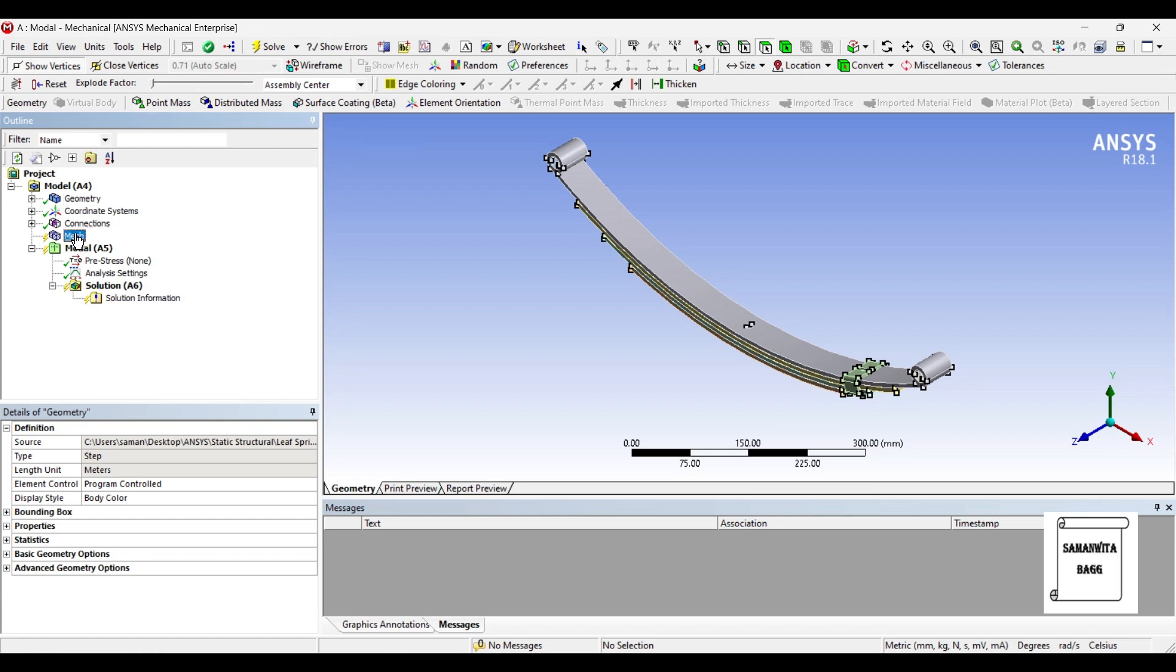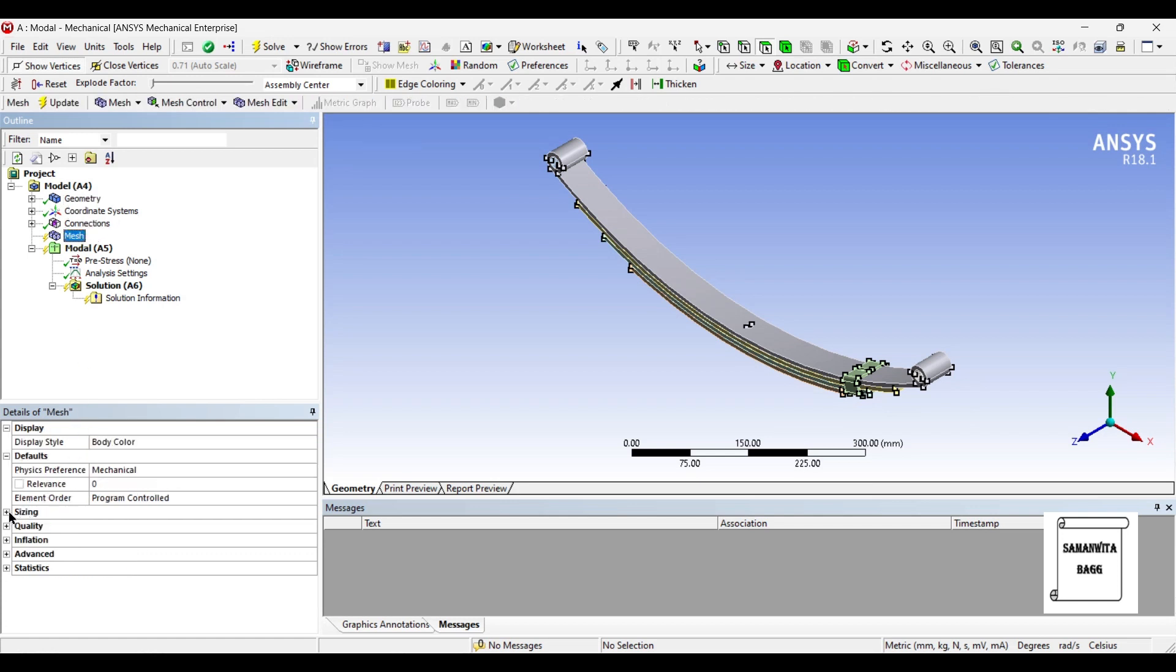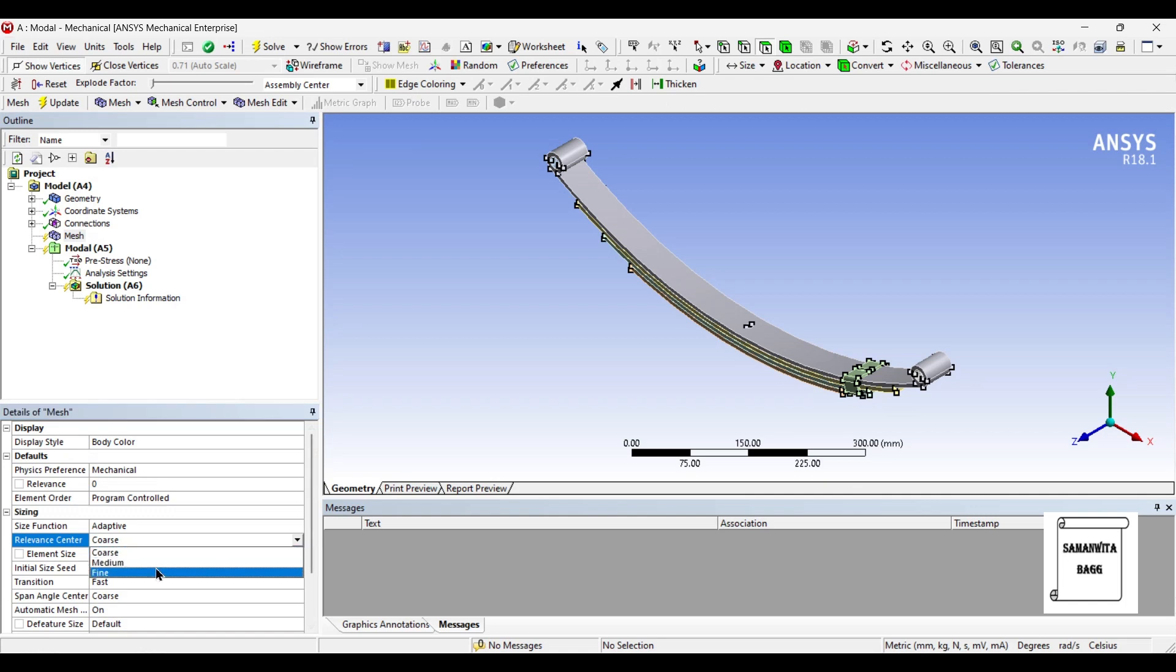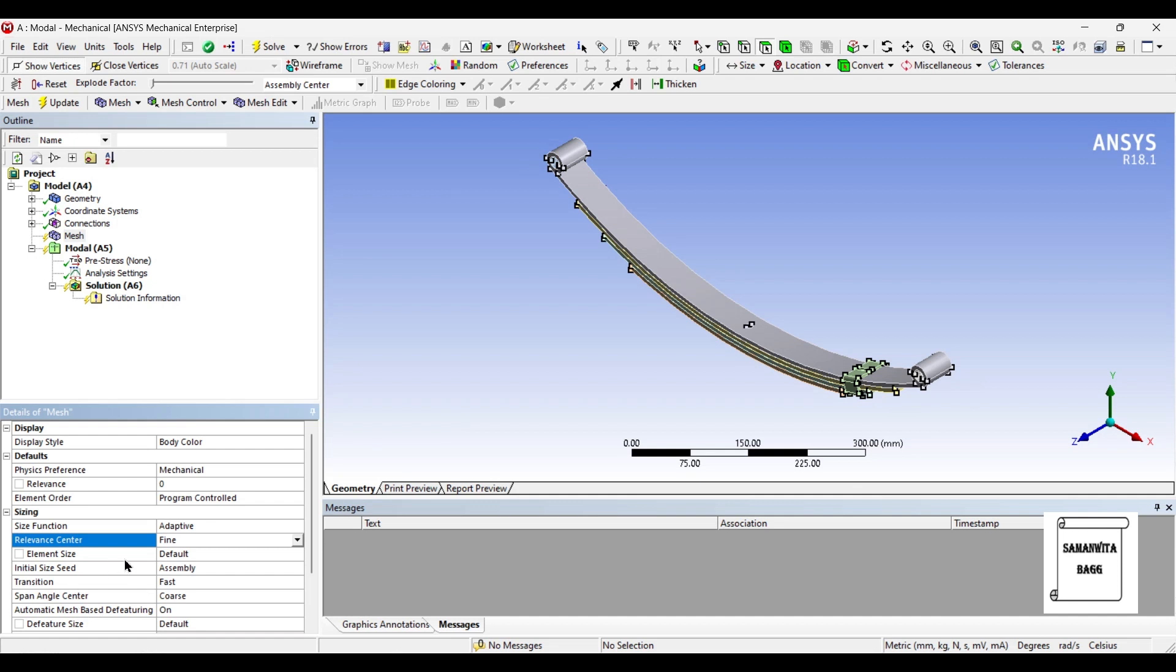Next I will go to mesh and I will change the sizing from coarse to fine. In case you are using a new version of this software wherein you can't change this relevant center to fine, you can give the element size in that case, say you choose an element size of 0.02 mm or 0.01 mm whatever it is, and you can just update the mesh the way I am doing.